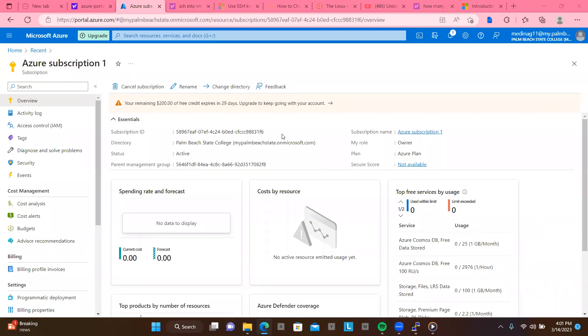Good afternoon, guys. Welcome back to my channel. So in this lab, we're going to configure a blob storage.